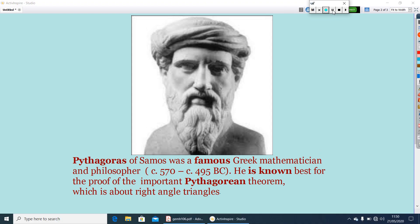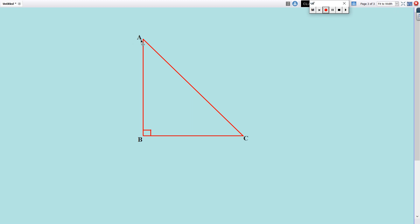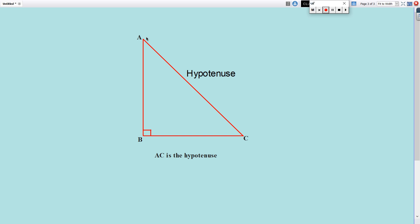Let me take a right-angled triangle. Triangle ABC is a right-angled triangle, right-angled at B. The side opposite to the right angle, that is AC, we can call it the hypotenuse. And the other two sides, AB and BC, we can call the legs of the right-angled triangle.